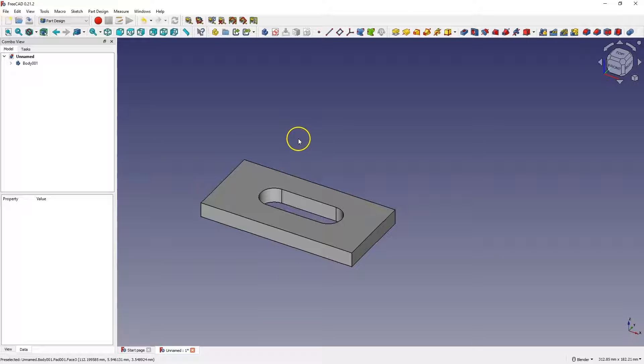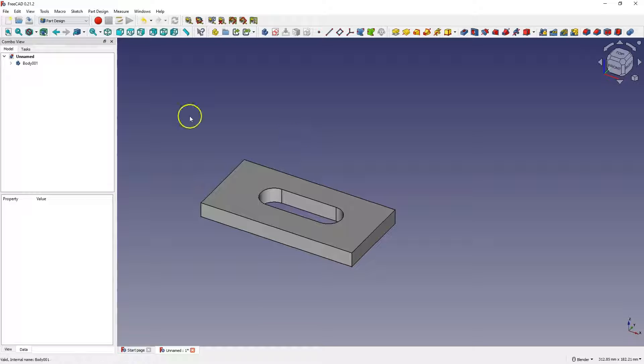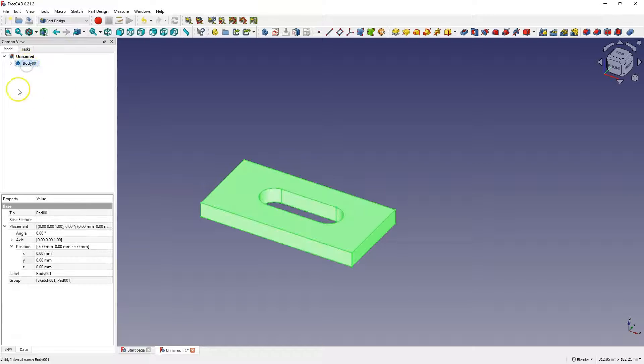Hi, in this video I will show you how to copy a solid in FreeCAD. I have created an example solid here. We have a body here. Now, to easily copy such a solid, simply select the solid in the operation tree.